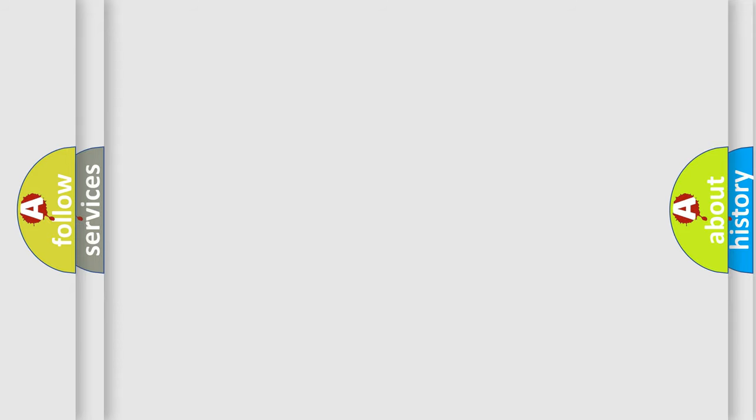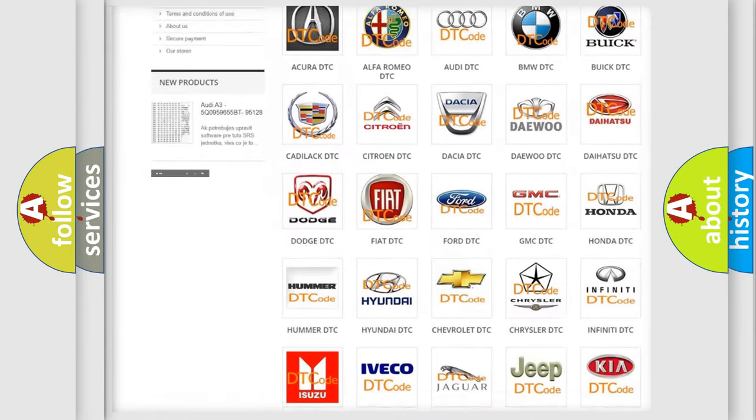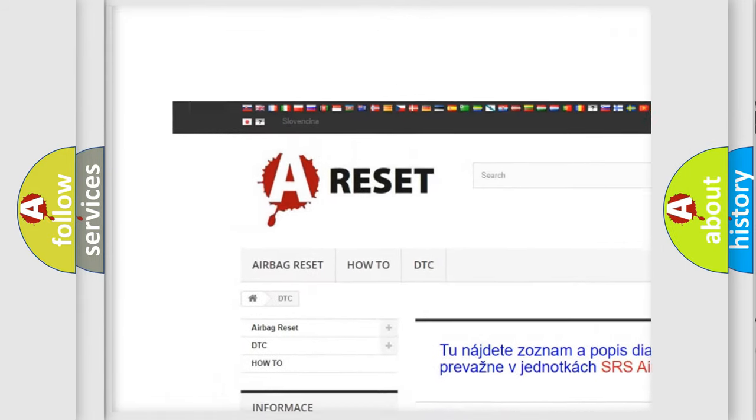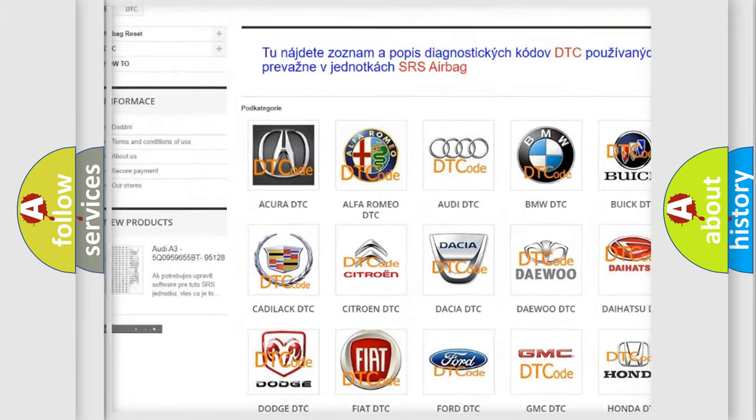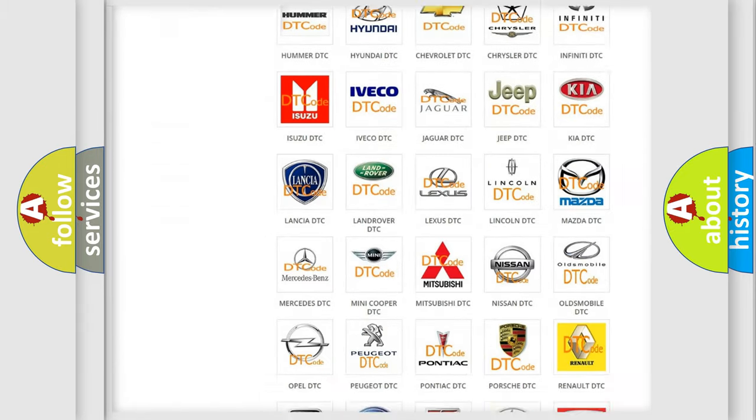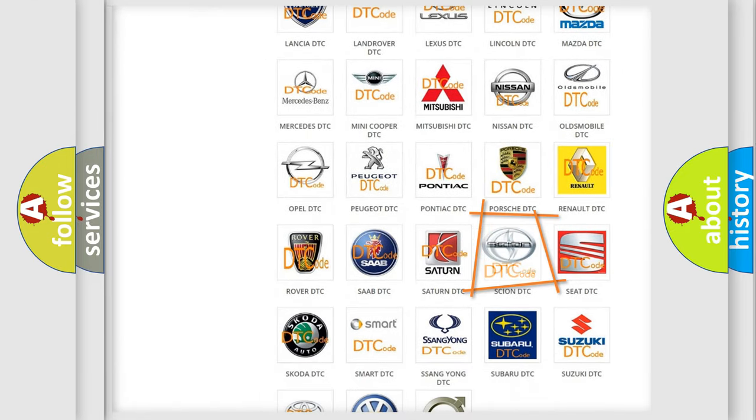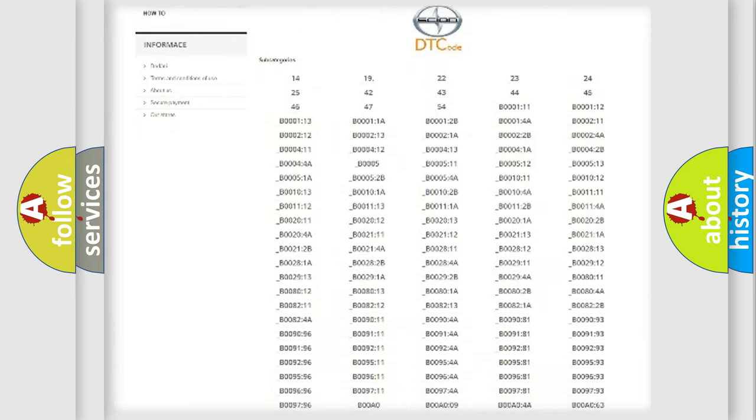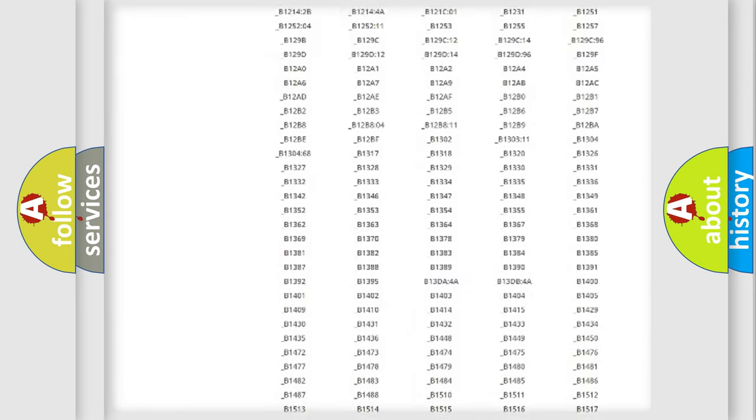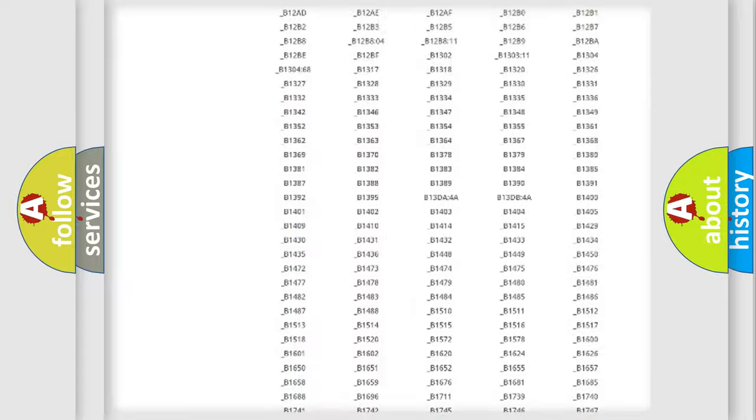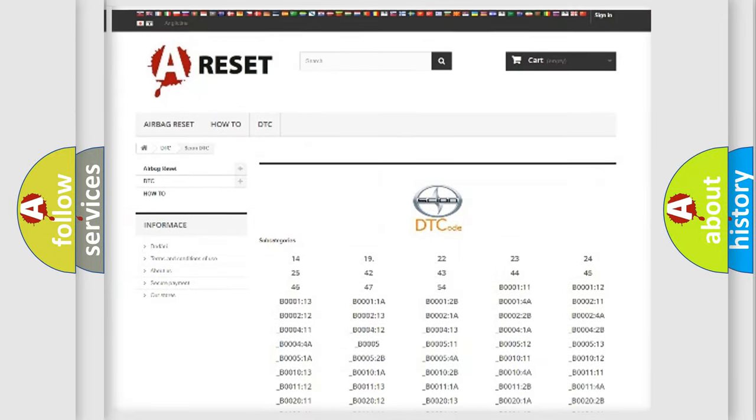Our website airbagreset.sk produces useful videos for you. You do not have to go through the OBD2 protocol anymore to know how to troubleshoot any car breakdown. You will find all the diagnostic codes that can be diagnosed in SCION vehicles.